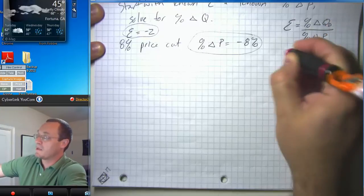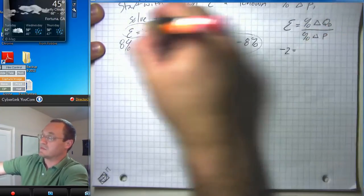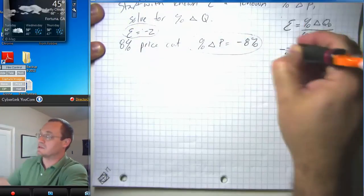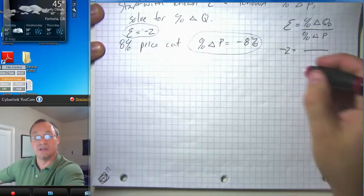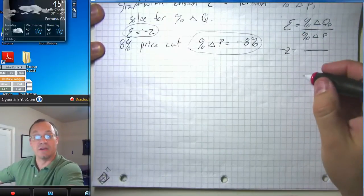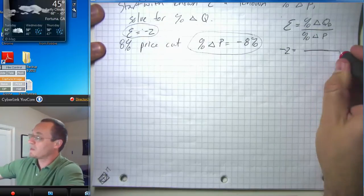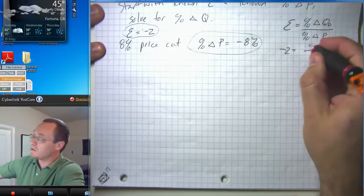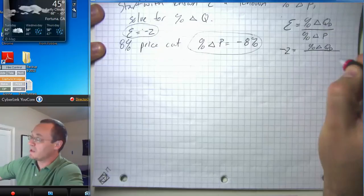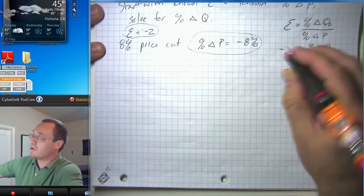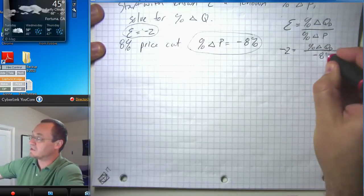We're going to plug in negative two on this side because we know that elasticity is negative two. We don't know the percent change in quantity demanded — that's what we're trying to solve for — so we'll leave that as an unknown. But we do know percent change in price is negative eight percent.